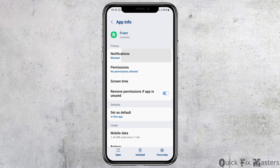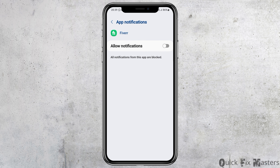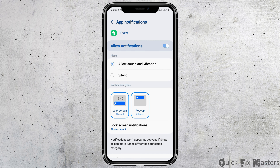Now you have to go to the option of Notifications. When you tap on Notifications, if the notification is blocked, you need to enable Allow Notification. After you enable Allow Notification, you also need to enable Allow Sound and Vibration.